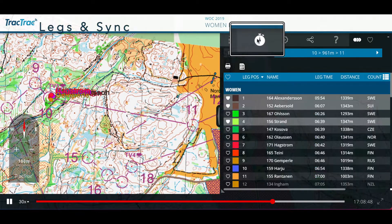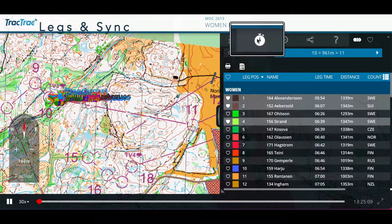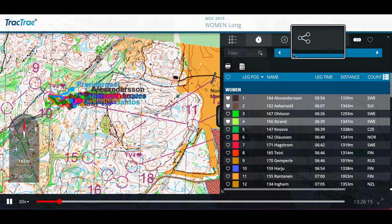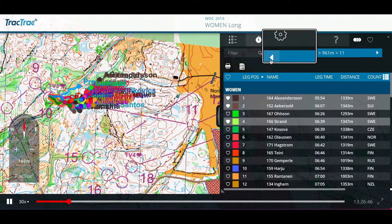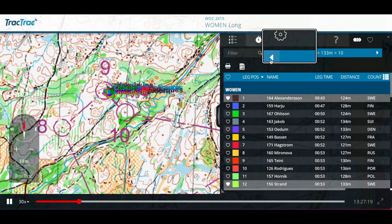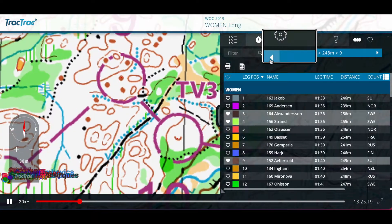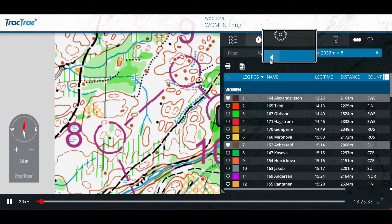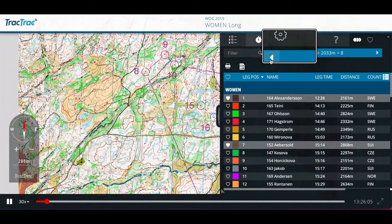Legs and Sync, on the other hand, lets you see the replay from any control of the course and see split times and performance data per leg. Click on the arrows to browse the different legs.